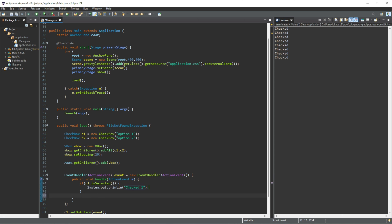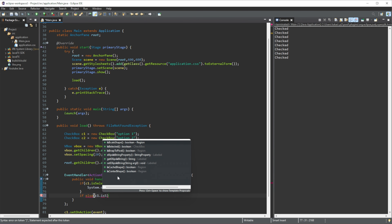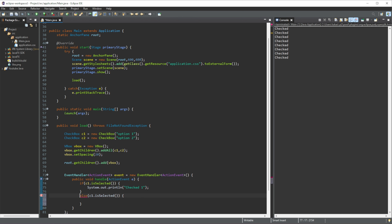And then we'll do an else-if. If c2 is selected, we will print out 'checked 2'.